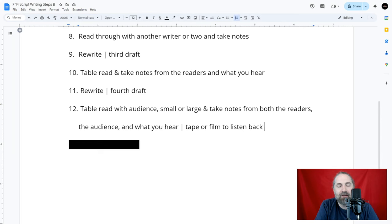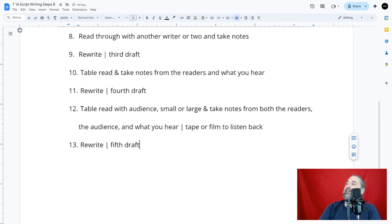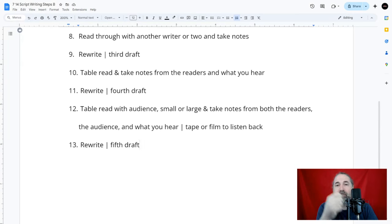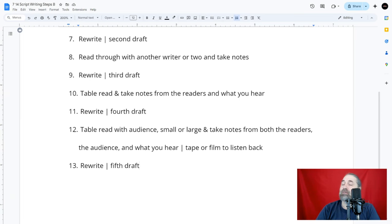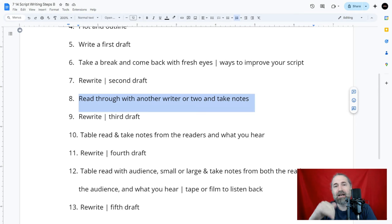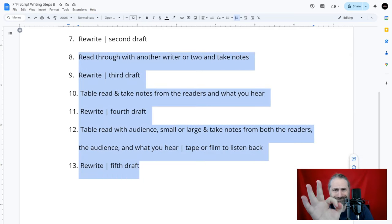Step thirteen: the final fifth draft. By now it should be time to polish and finalize. If you haven't been getting great feedback or people are still confused, do another rewrite — you don't have to rewrite the entire thing. Always go back to step eight once you pass it; repeat steps eight through thirteen until the script is solid.